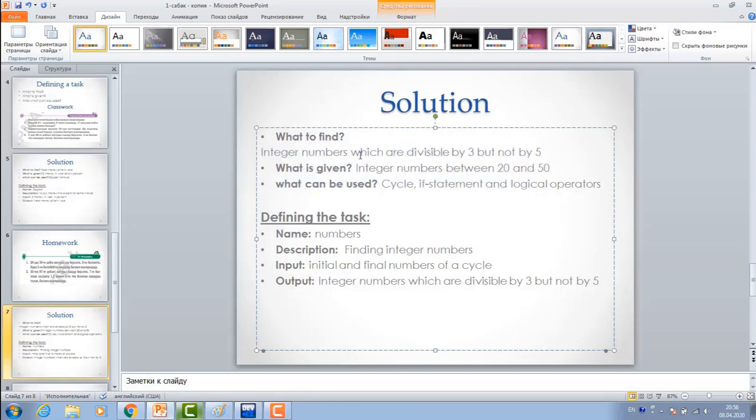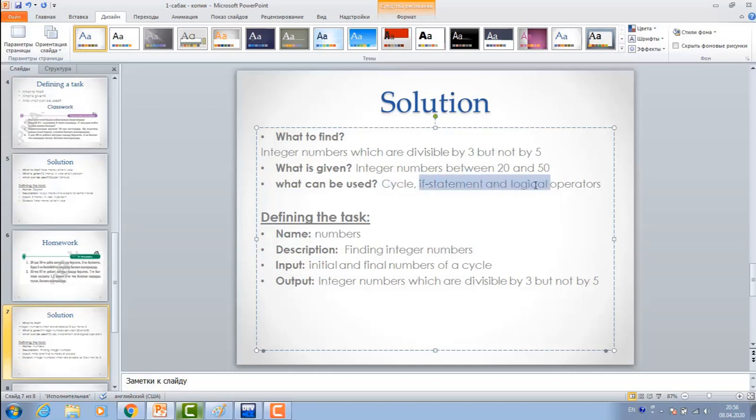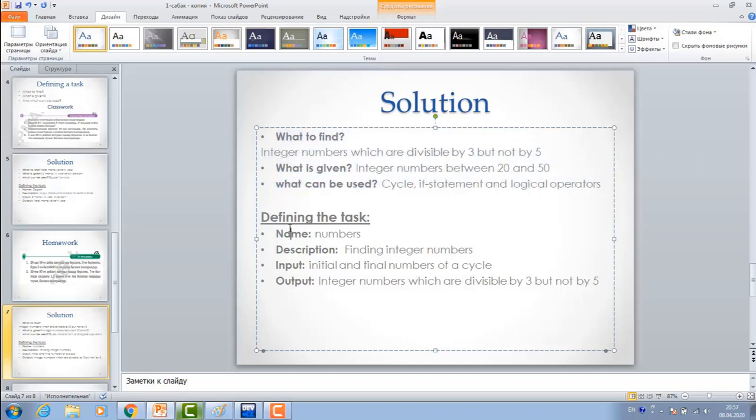What to find? Integer numbers which are divisible by 3, but not by 5. What is given? Integer numbers between 20 and 50. What can be used? Cycle, if statement, and logical operators. After getting these answers, you can write the first defining the task.